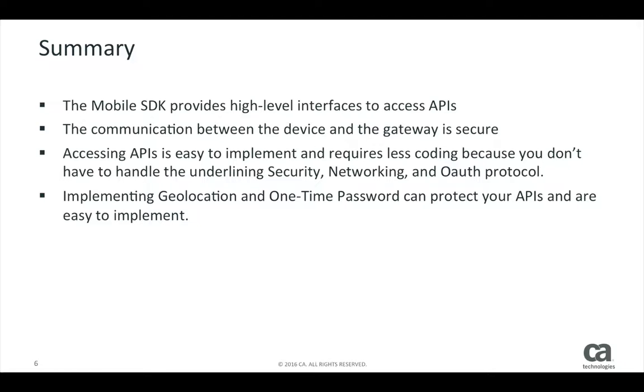Implementing geolocation and one-time password can protect your APIs and are easy to implement. Thanks for watching and see you next time.